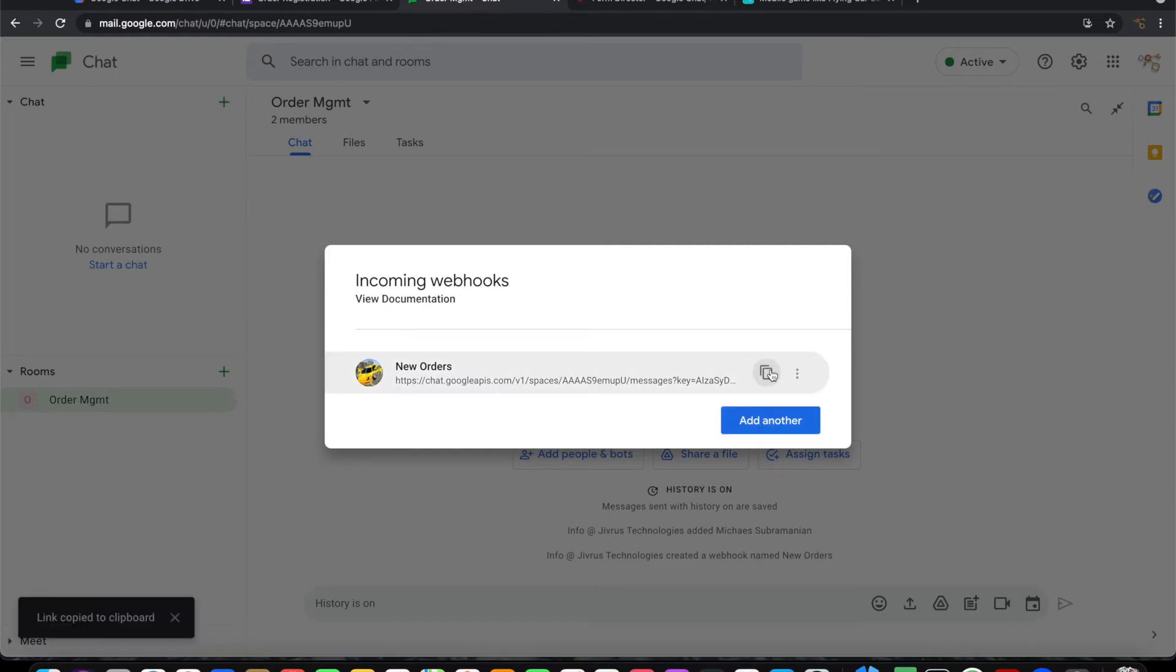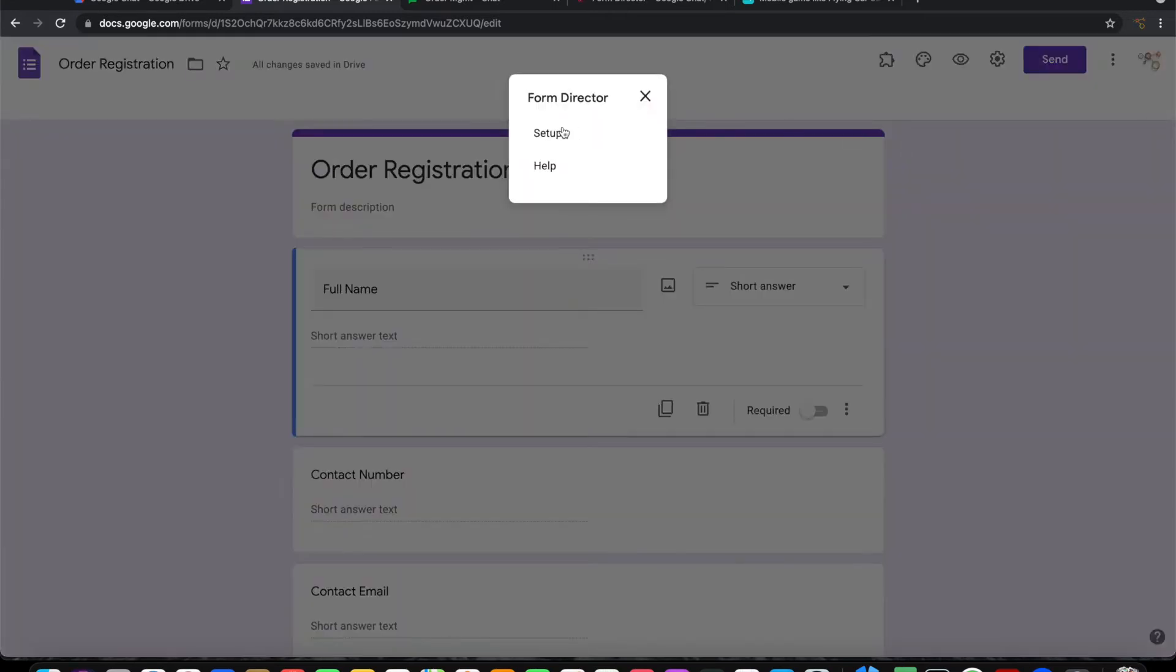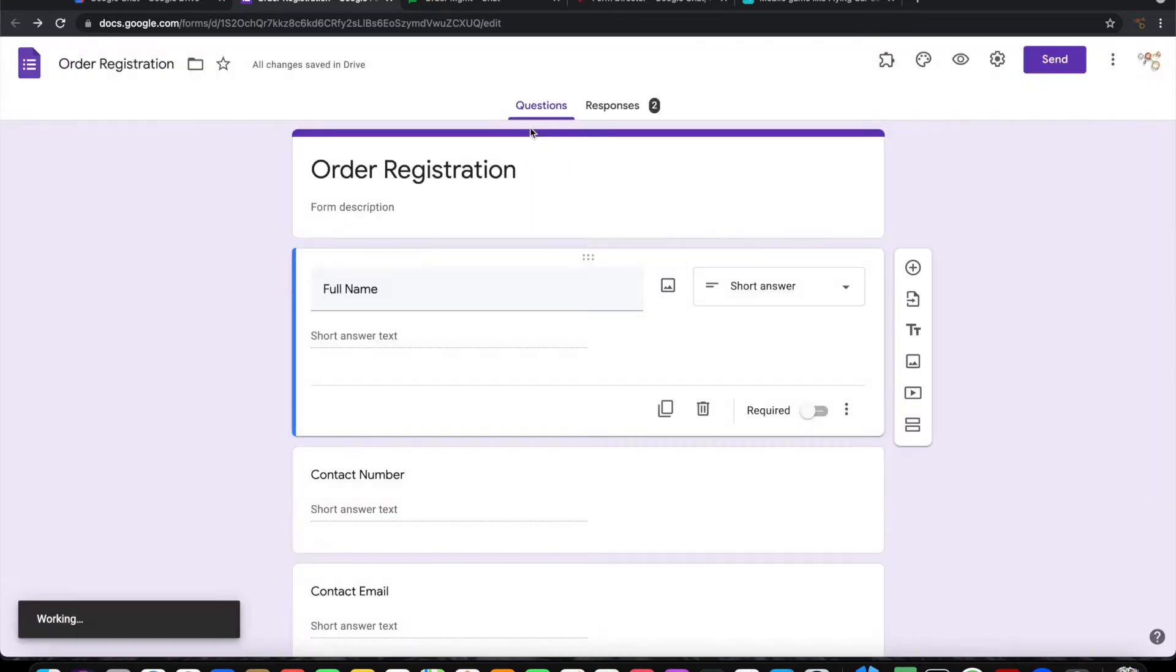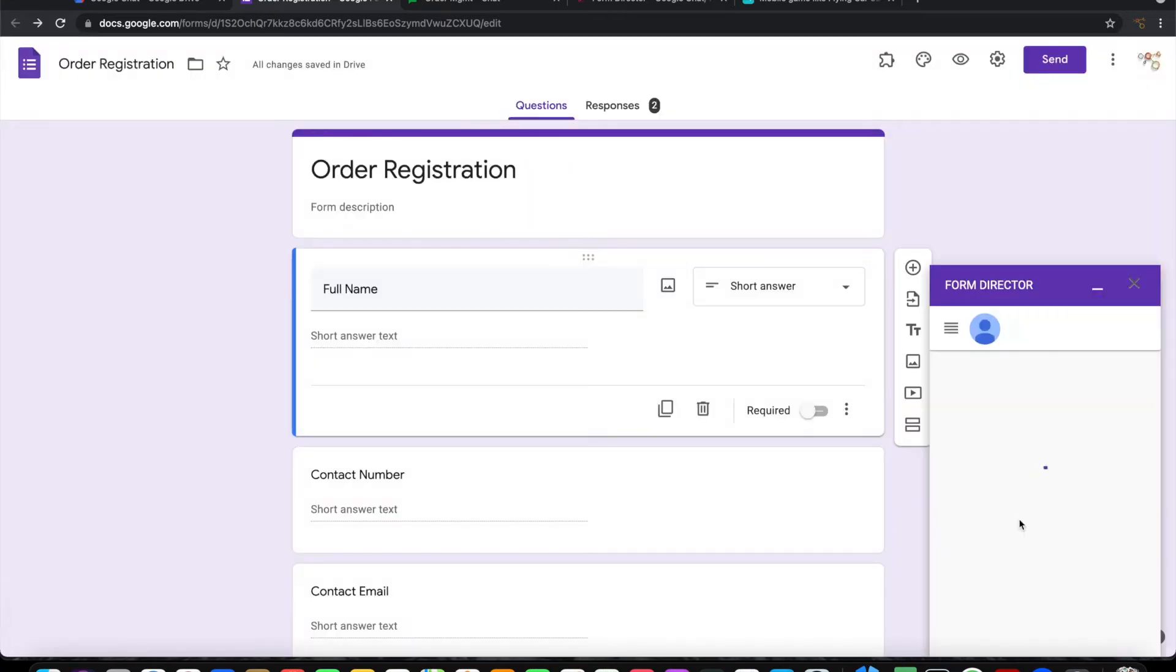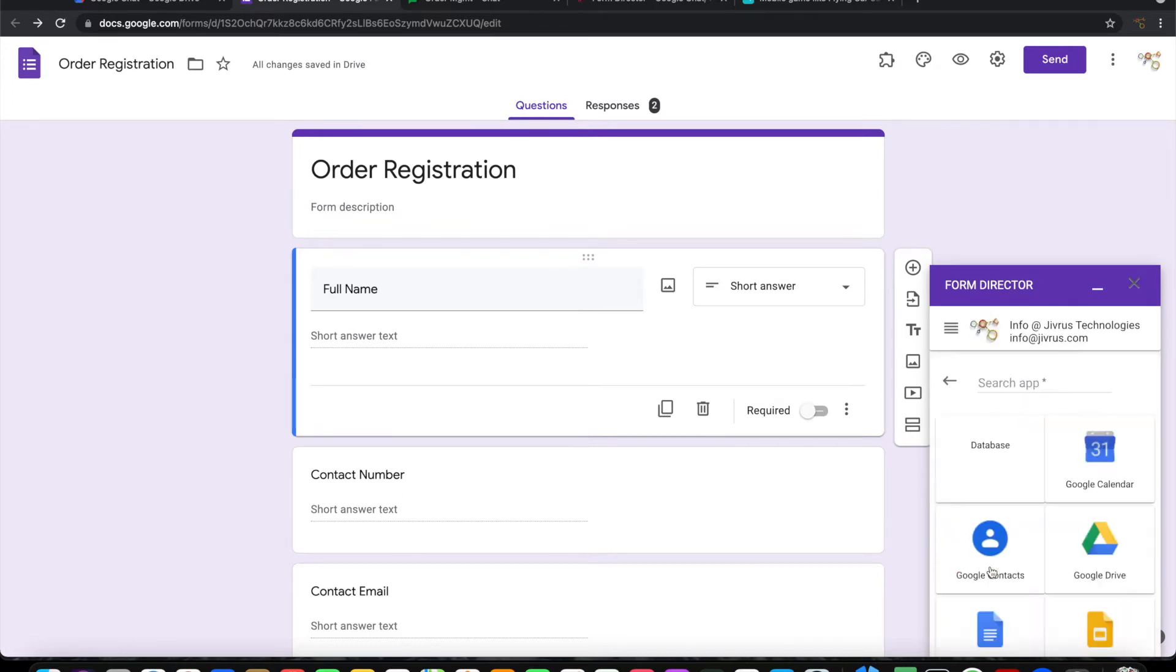I need to copy this. Now to integrate this Google Form with Google Chat, let me go ahead and launch Form Director and start setup.